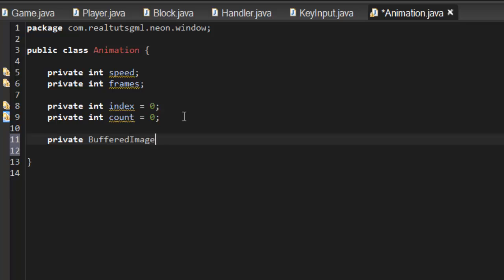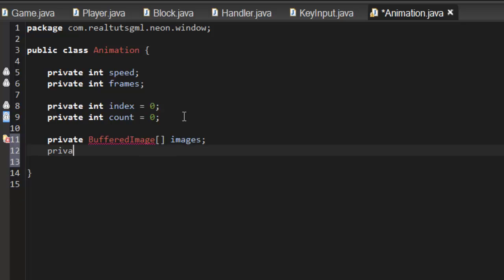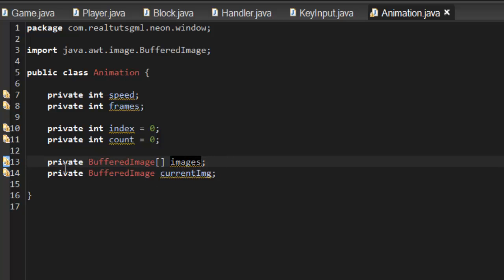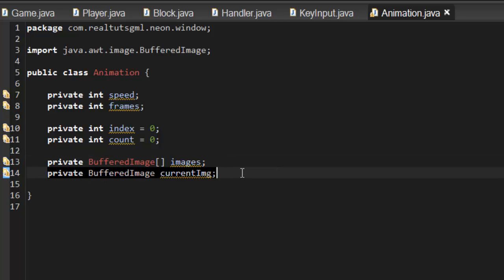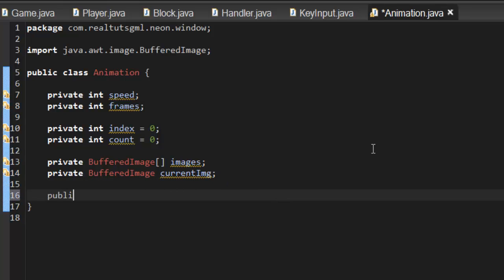We'll create a BufferedImage array called images, and also a private BufferedImage called currentImg. Basically, images holds how many images we have, and currentImg is the current image we want to display. In the constructor — public Animation — we'll take in int speed.